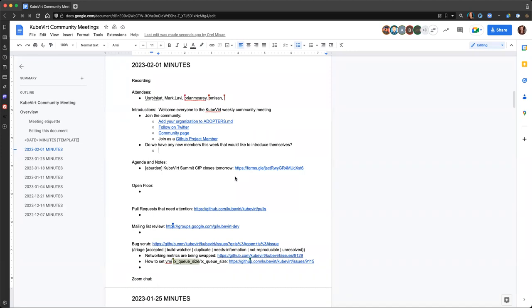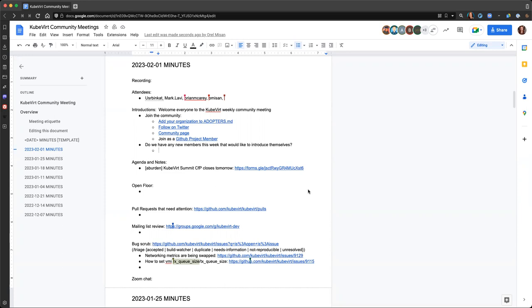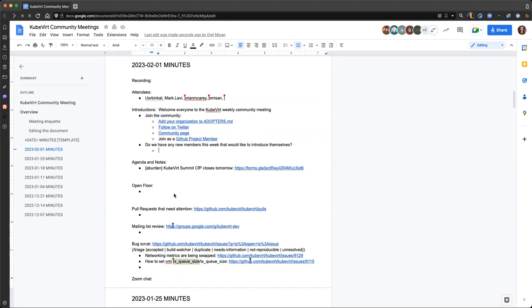Feel free to mention it in chat or speak up and let me know and we'll make sure to add it for you. Anyone who has joined the Google Groups community should be able to edit the document and add things for themselves as well. Alright, it is five after, so let's go ahead and kick off.